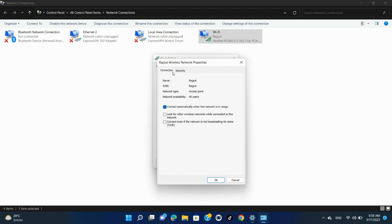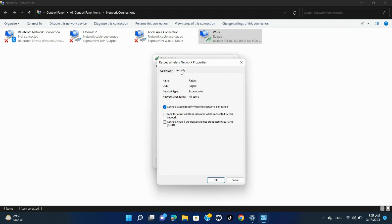At the top of the Wireless Network Properties window, click the Security tab. You are now on the Security tab where you will reveal your Wi-Fi password. To do so, beneath the Network Security Key field, enable the Show Characters box.